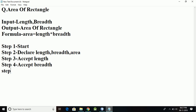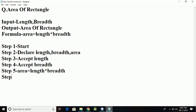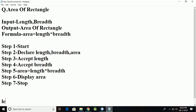Step five will be the formula — that is, area. We will solve this, taking length...